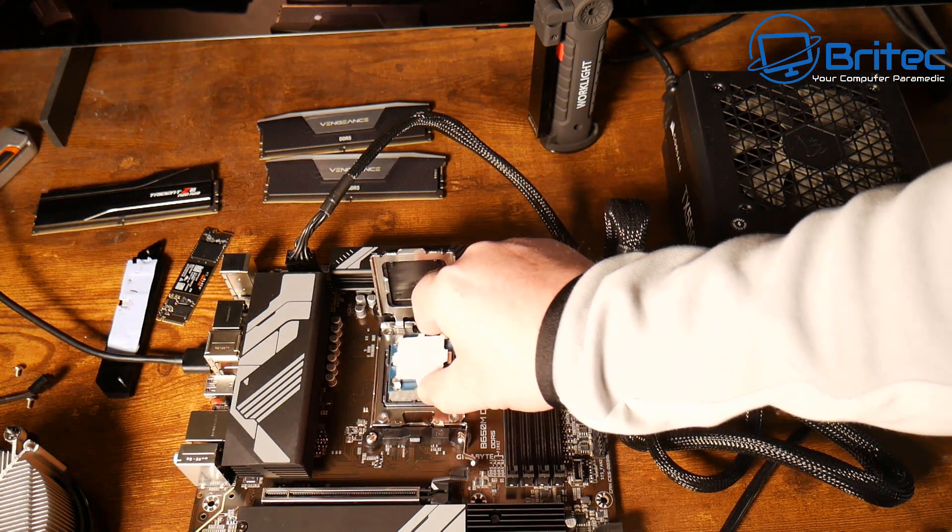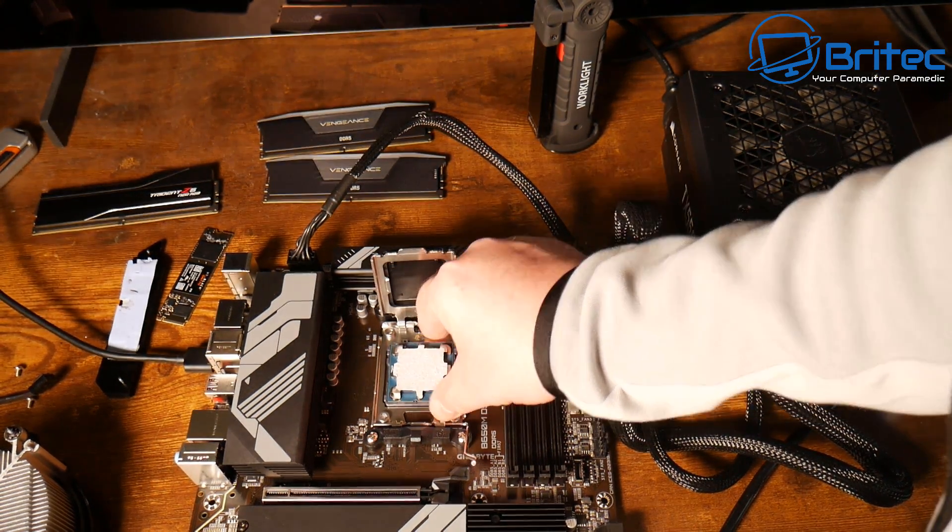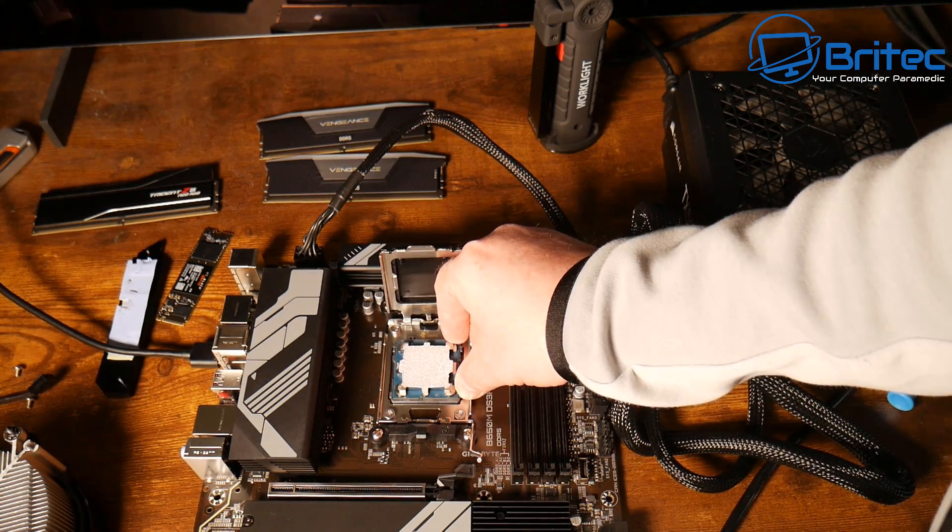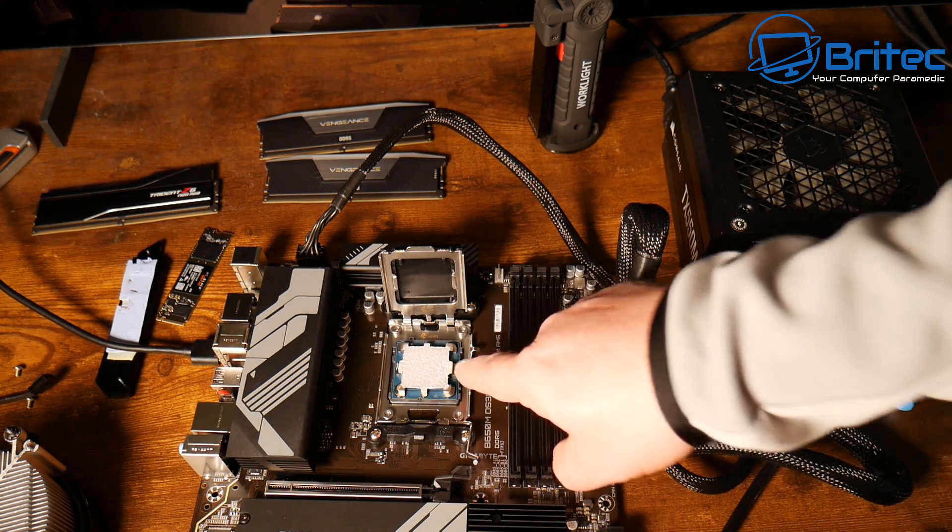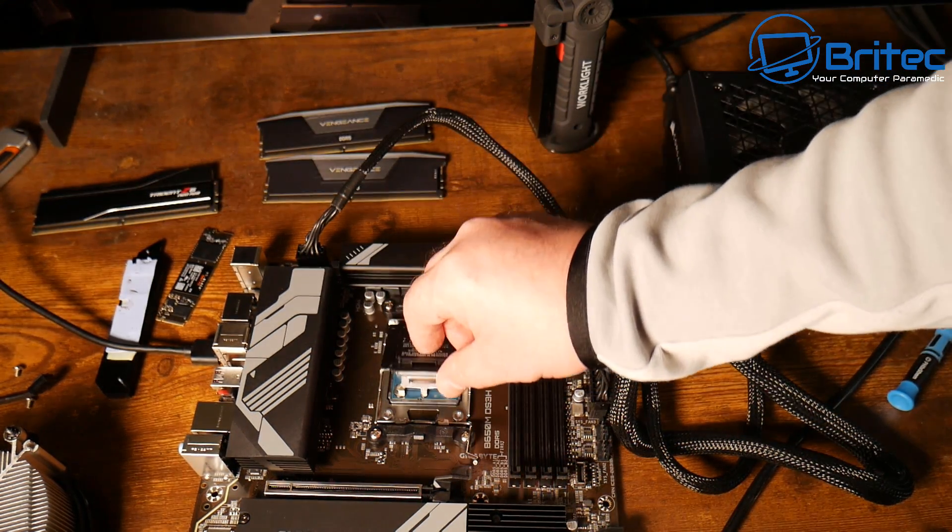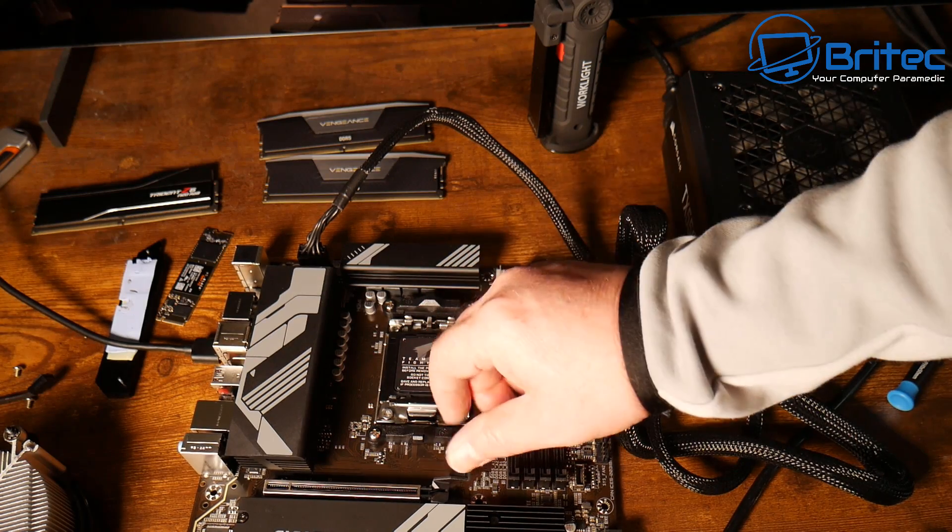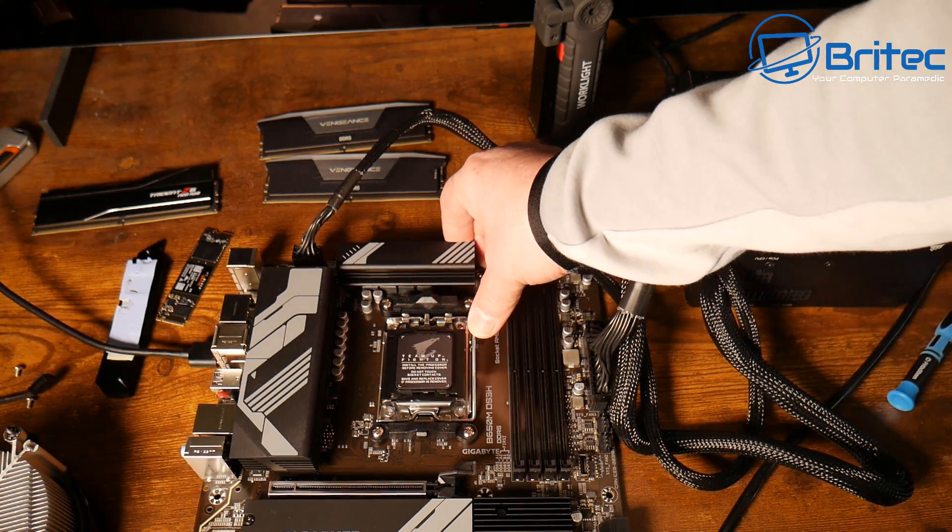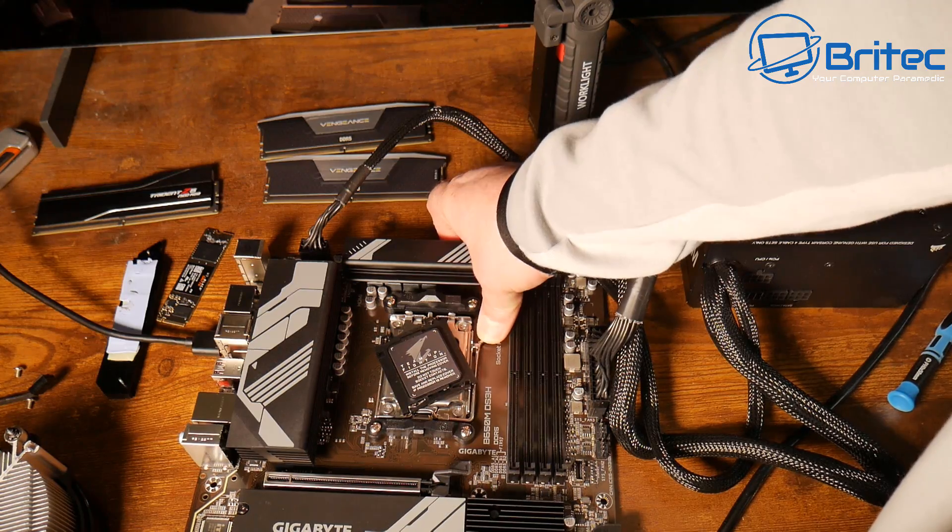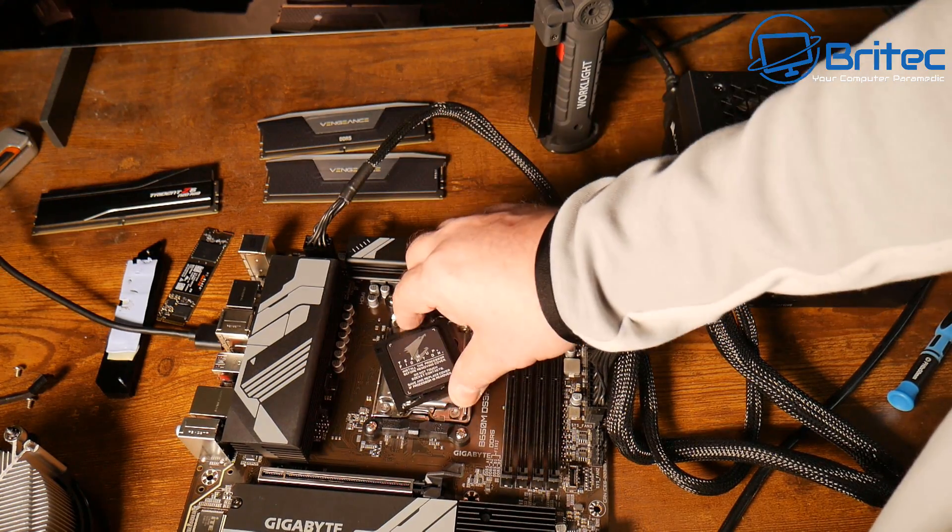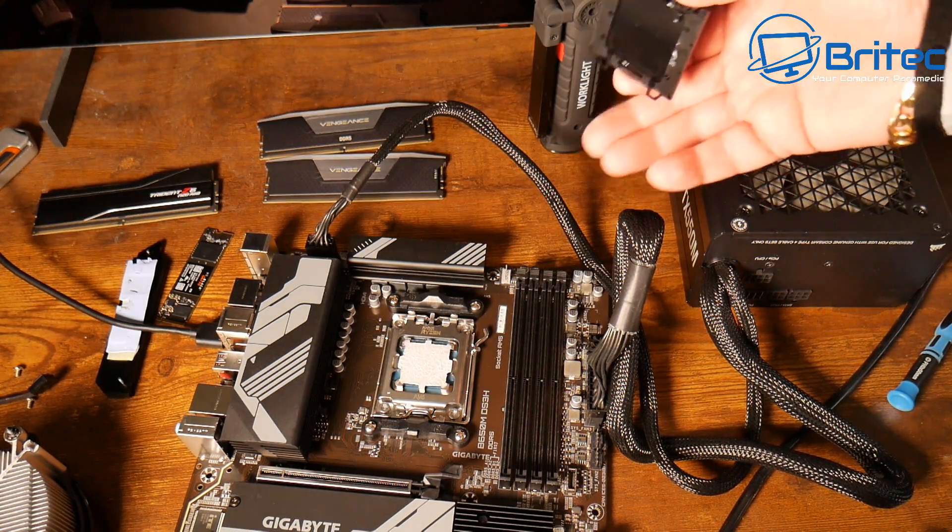You won't be able to get a display because obviously at this stage the motherboard will not be able to recognize this 8700G processor. This could be the same for a lot of processors that need the BIOS flashing first before it would even boot or recognize that CPU.